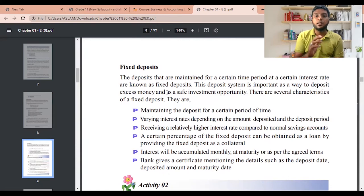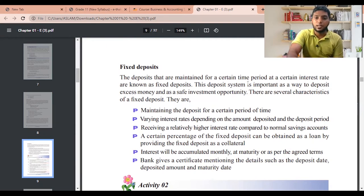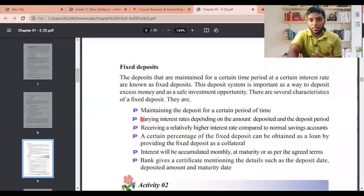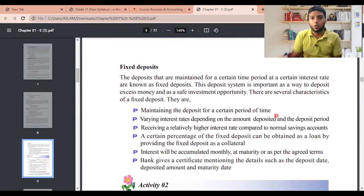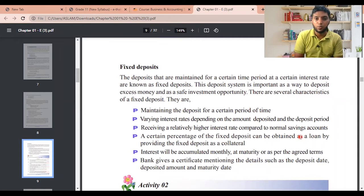When opening a fixed deposit account, always read the terms and conditions properly. The characteristics of a fixed deposit include: maintaining the deposit for a certain period of time; a varying interest rate depending on the amount deposited and the deposit period — the more you deposit, the more interest you earn; and a relatively higher interest rate compared to a normal savings account.